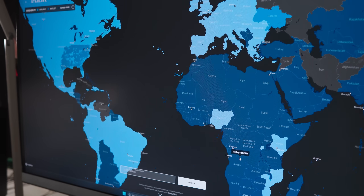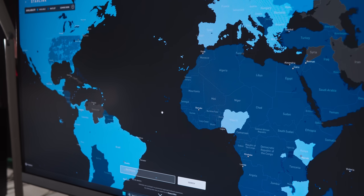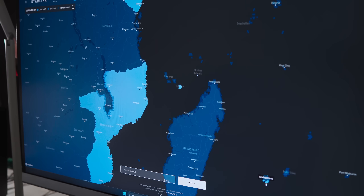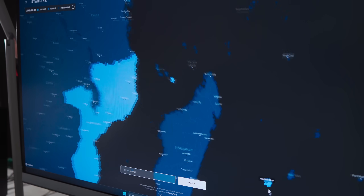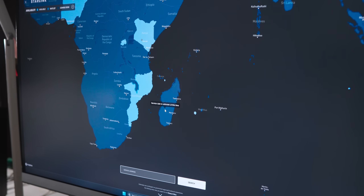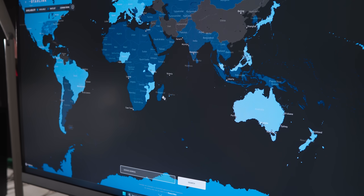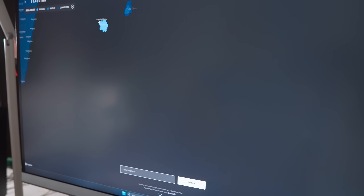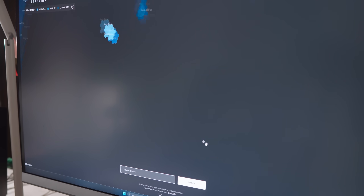On the availability map, in Africa, Starlink is available in Nigeria — the first African country to have Starlink — Mozambique, Burundi, Rwanda, and Kenya. There's also Mauritius, and actually that turned out to be Reunion Island. Those are the kinds of places you go for tours and escapades — if you have the kind of money to pay for Starlink, you can always afford a trip to Reunion Island.